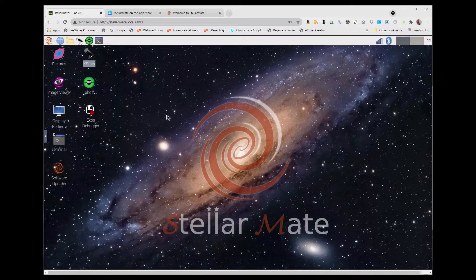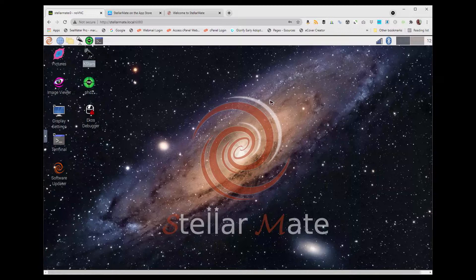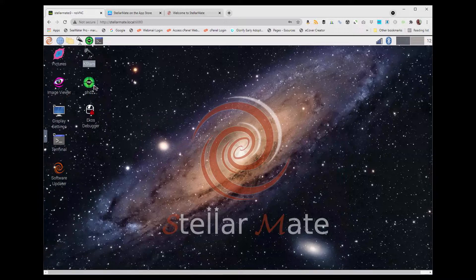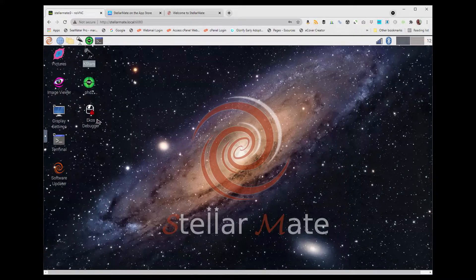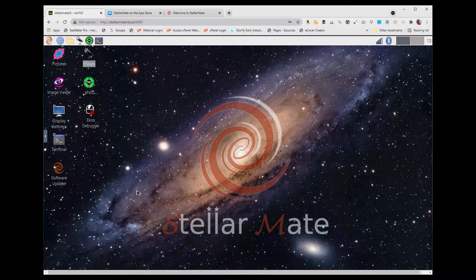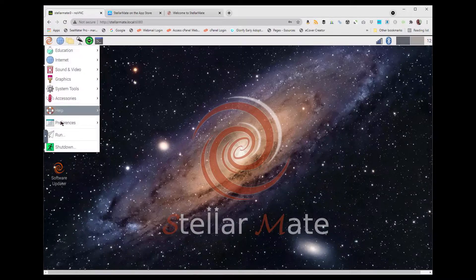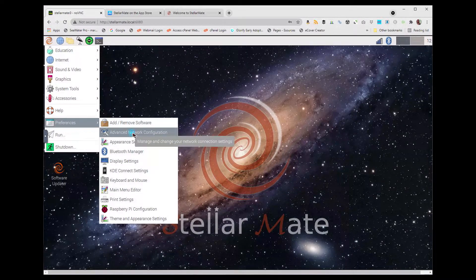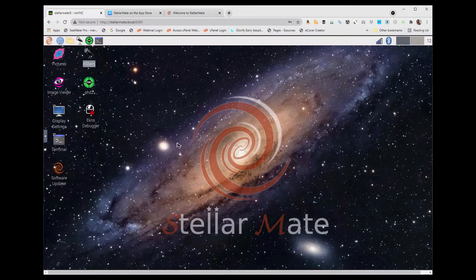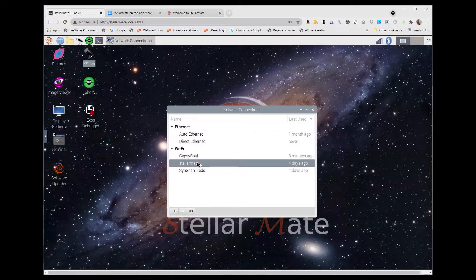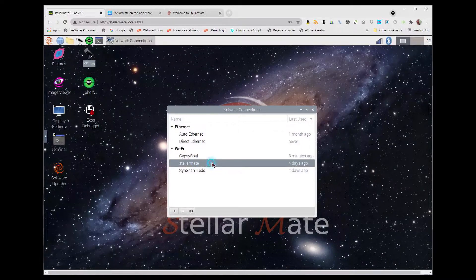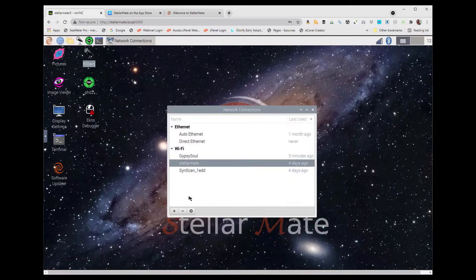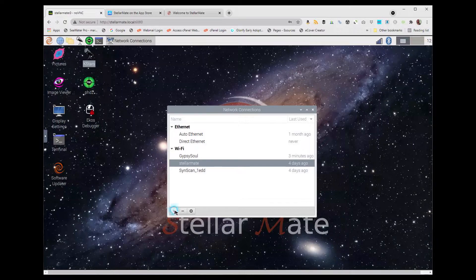So this is the Stellarmate desktop. The Raspberry Pi is essentially a single-board computer running a flavor of Linux that is completely customized and set up for astronomy. We have KSTARs, we have PHD2 which is for guiding, we have our image viewer, pretty much everything that we need to get going. When we come in here, the first thing we want to do is check our advanced network configuration. You would start by connecting to the Stellarmate hotspot, connect your computer to that directly, and then you can add a new connection with the plus here.